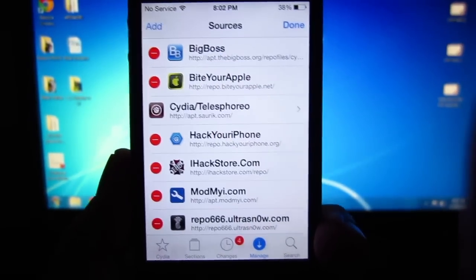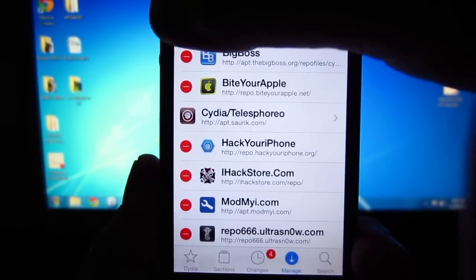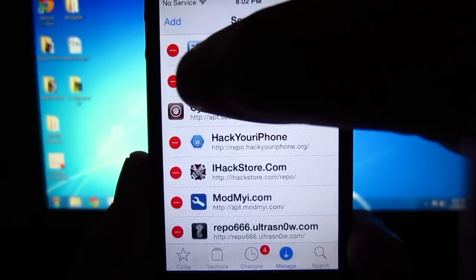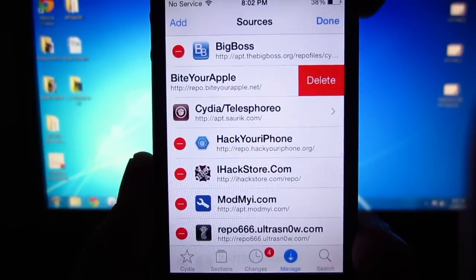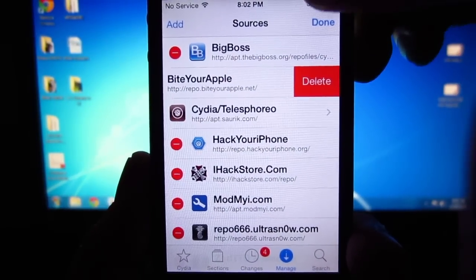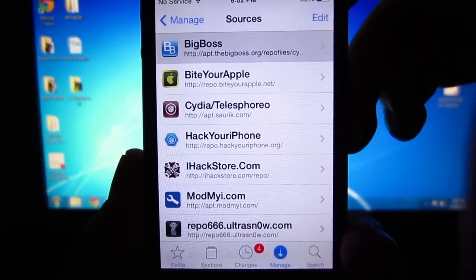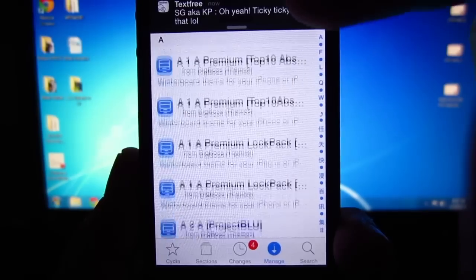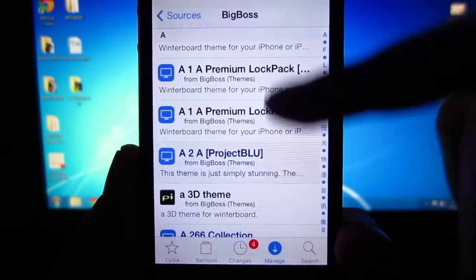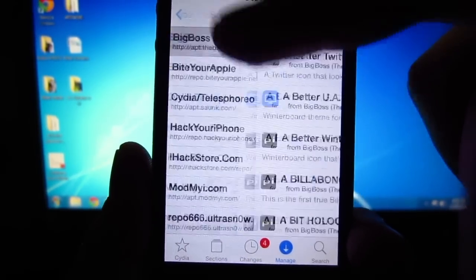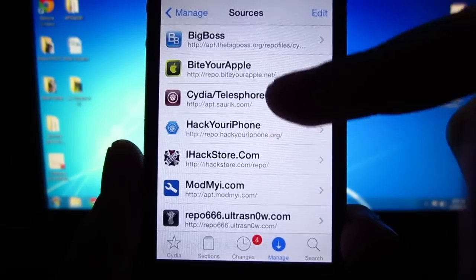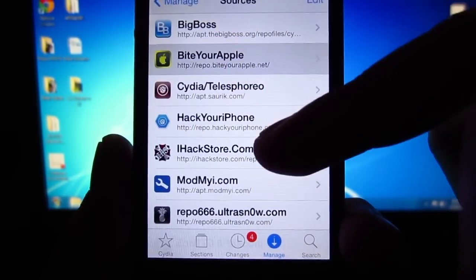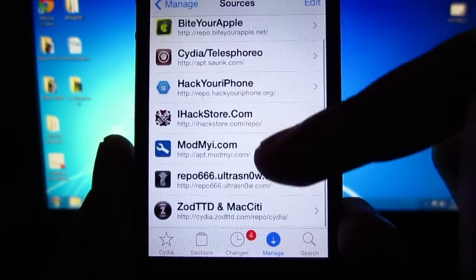In here you'll be able to add the sources I'll be giving you. Go ahead and click the Edit button at the top right-hand corner, then the Add button at the top left-hand corner — that's how you'll be able to type in the sources. You'll also be able to delete the sources if they don't end up working out for you. Different sources have different packages — tweaks and mods for your device — so the more sources you have, the more options for modifying and tweaking your device.